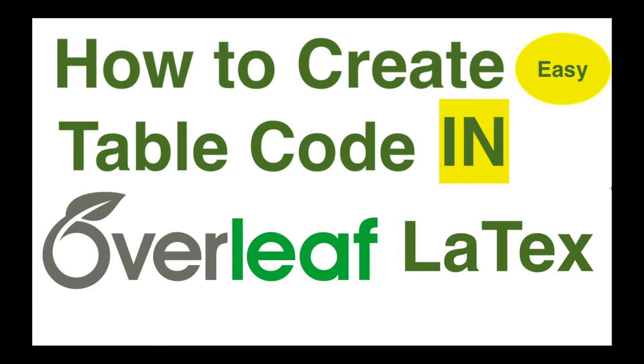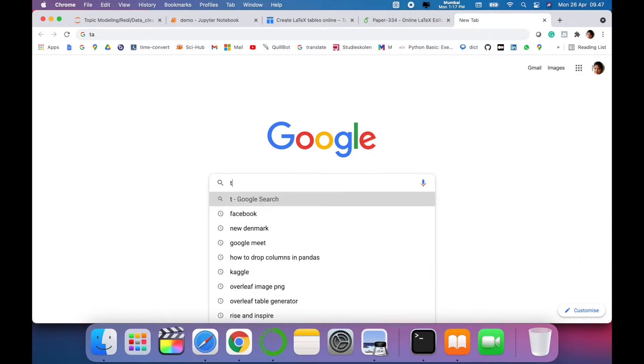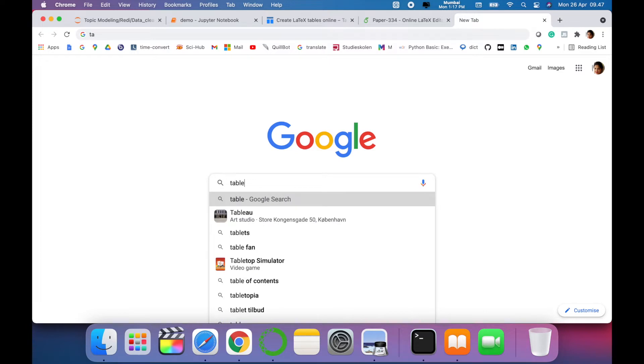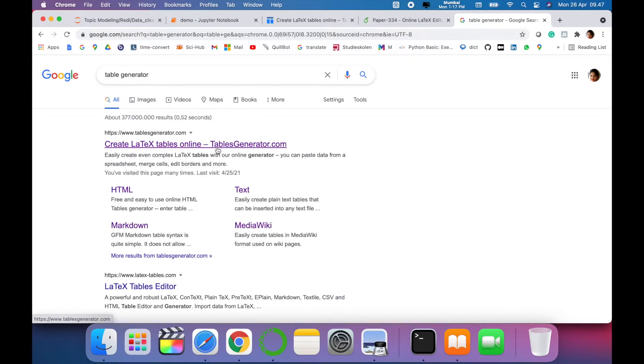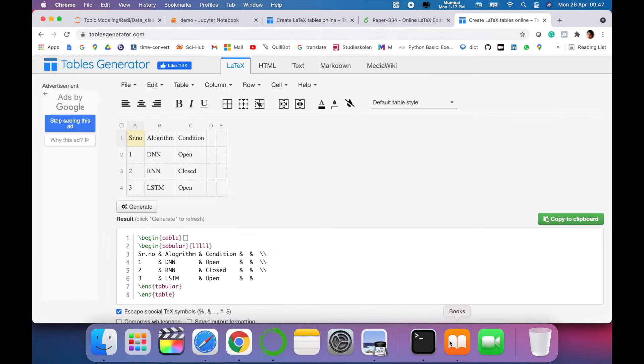In Google, just write 'table generator' and click on the first link. I'll give the link in description for your reference. So when you click on the link, this is the home page for Tables Generator.